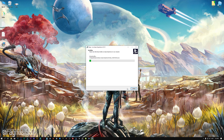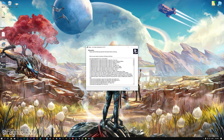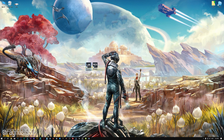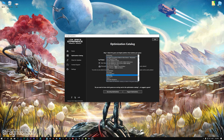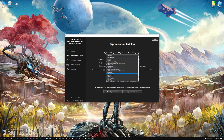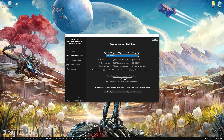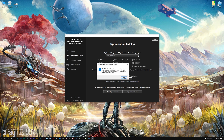First of all, start the installation process for the Low Specs Experience. Once it's done, start it from the newly created Desktop shortcut and select the optimization catalog. From the top of the menu, select the applicable digital platform, and then select the Outer Worlds from this drop-down menu. Once that is done, press load the optimization package.